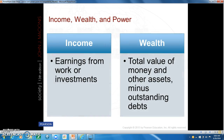There is a difference between income and wealth. Income is your wages or salary from work plus earnings from any investments. Wealth is the total amount of financial assets minus any debt.